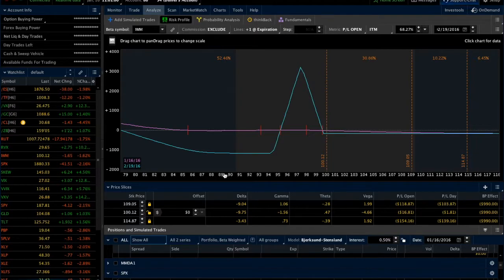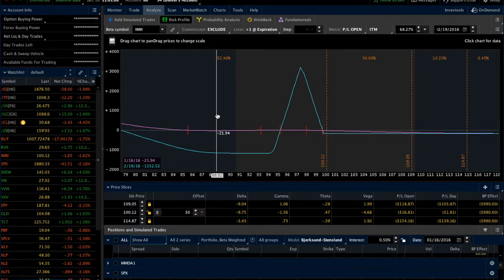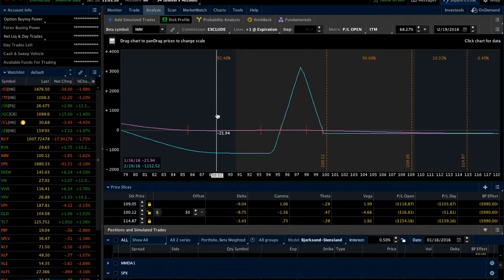So that's all I have today. I hope that helps if you're trying to figure out how to beta weight symbols on the Analyze tab. If you have any questions, feel free to send me an email. My email is info at theta trend dot com. Thanks for watching.